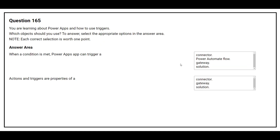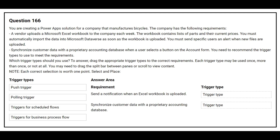Question 165: You are learning about Power Apps and how to use triggers. Which objects should you use? When a condition is met, Power Apps can trigger a connector. The correct answer is connector.